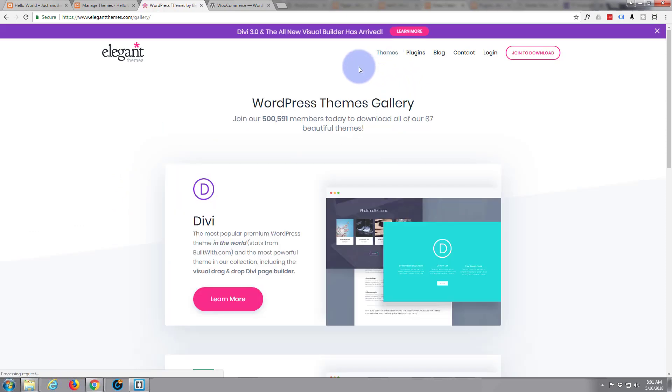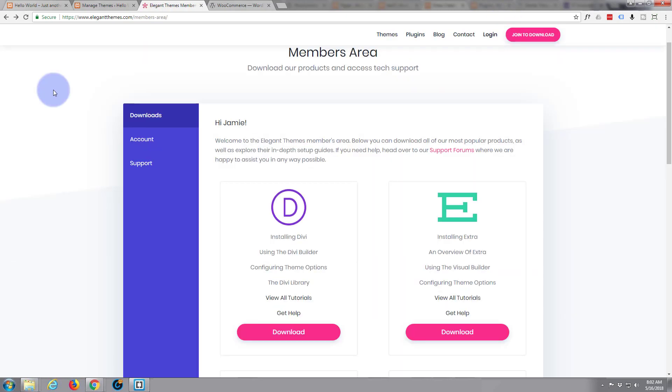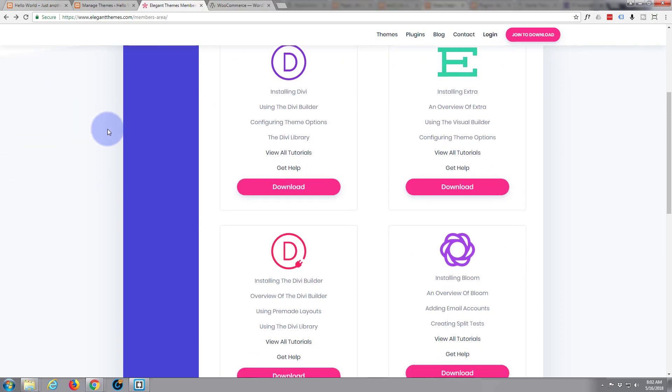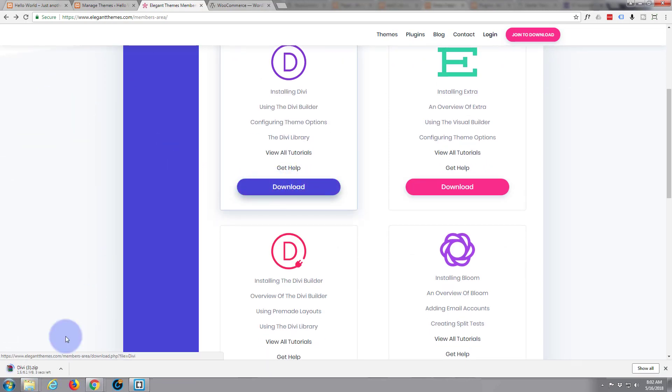So let's get the Divi theme first. We're back to our members area here and let's go ahead and hit the download button and it'll start to download.